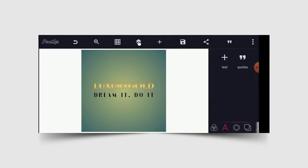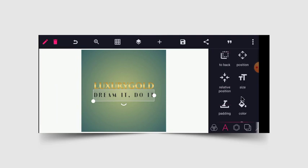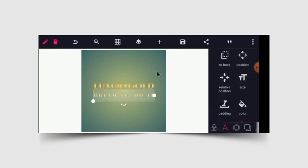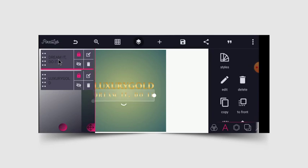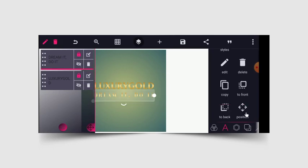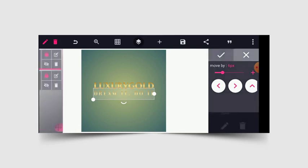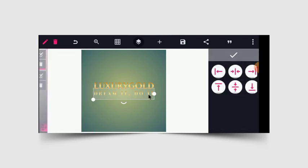Next I will click on 'Dream it and do it,' head to color, show the gradient, and pick that same gradient from earlier. After this is done, the space in between is a little bit wide, so let me adjust this. I will make sure it is also at the center of my design so I can get a well-aligned design.